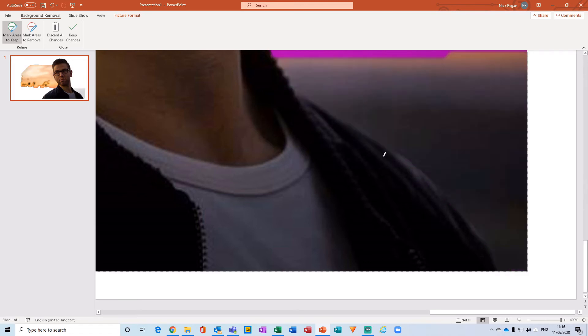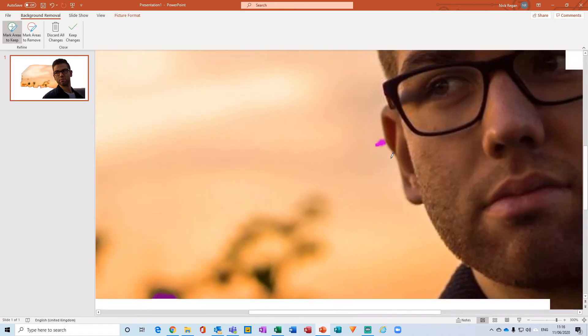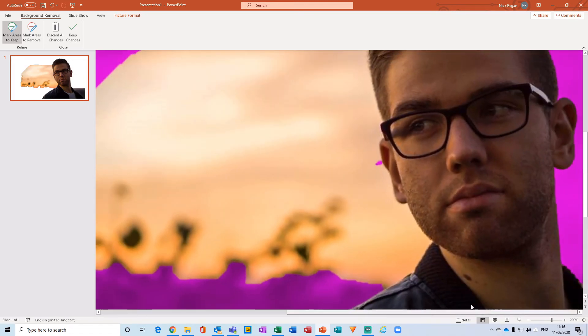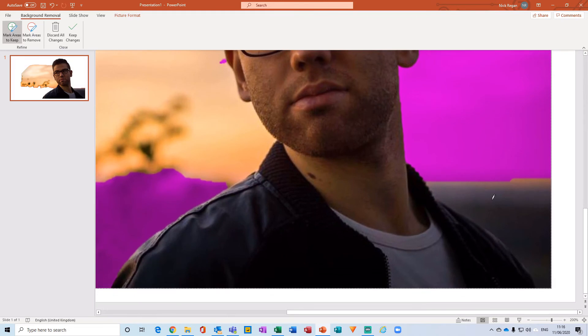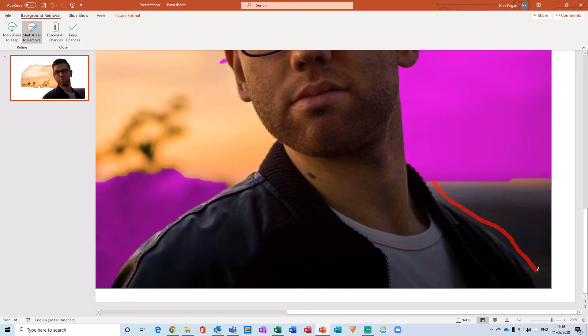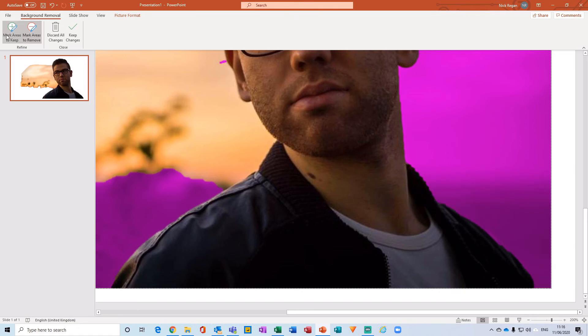Just like so. Now it's gone a little bit too far, which is fine, so we just have to correct that background by removing the background section from here. And we can do that like so, and we'll just correct the corner of the jacket.